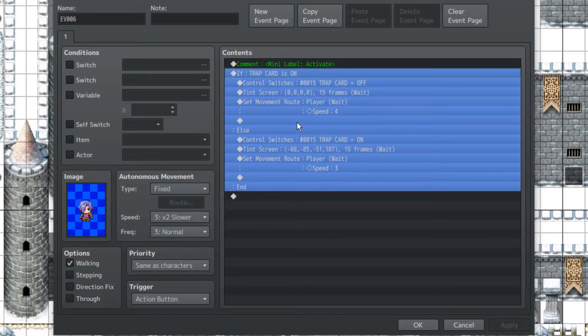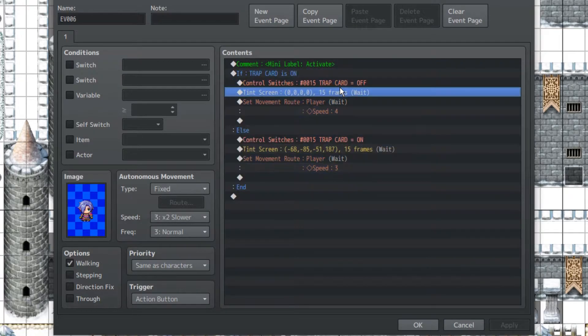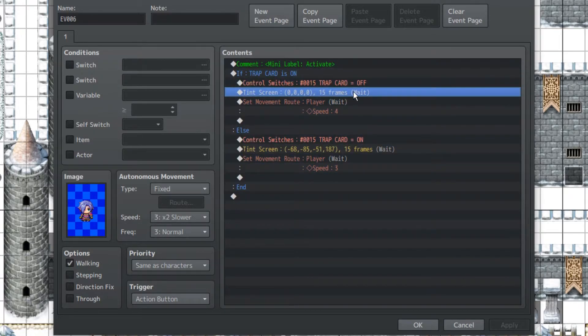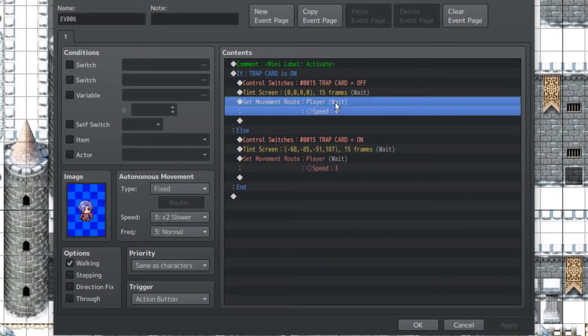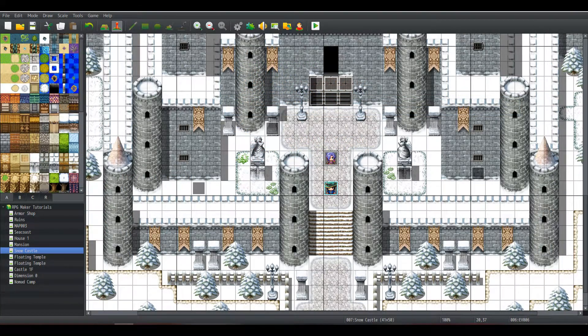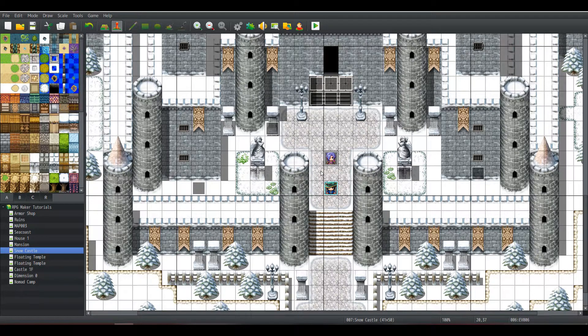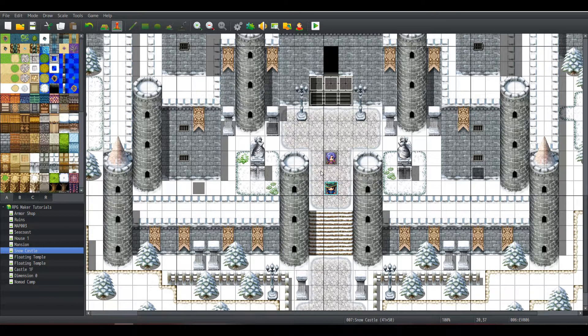Now, if we touch this event one more time, we're going to reset all of this. Turning the tint to normal, turning the switch off, and sending the player's speed back to 4. Alright, now we get into the real bulk of things. This is just our Third Eye turning switch.